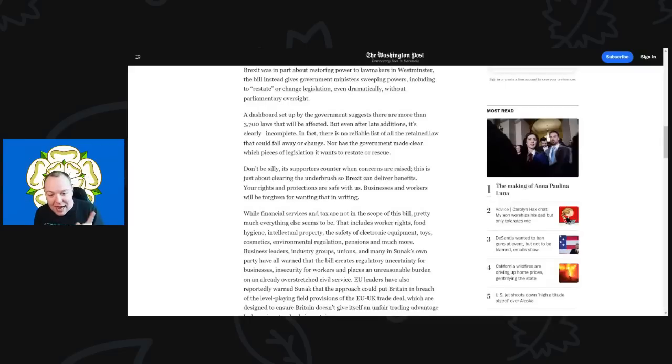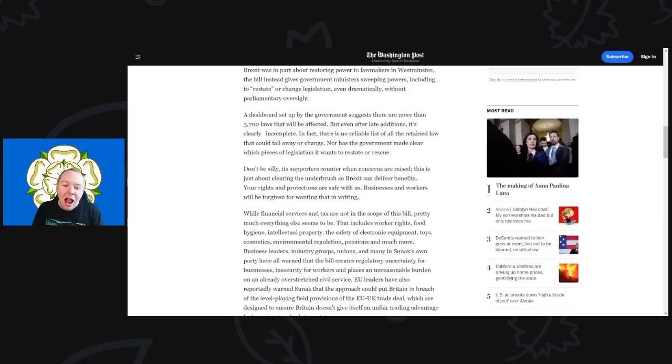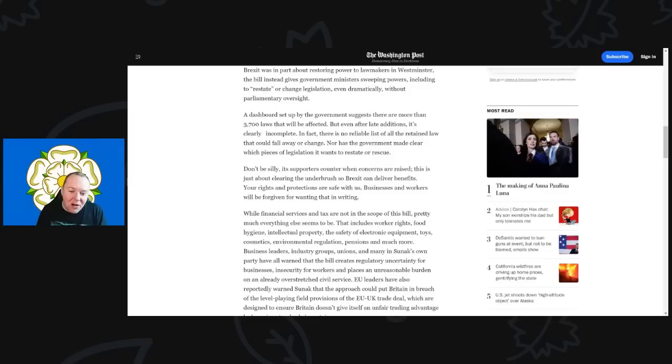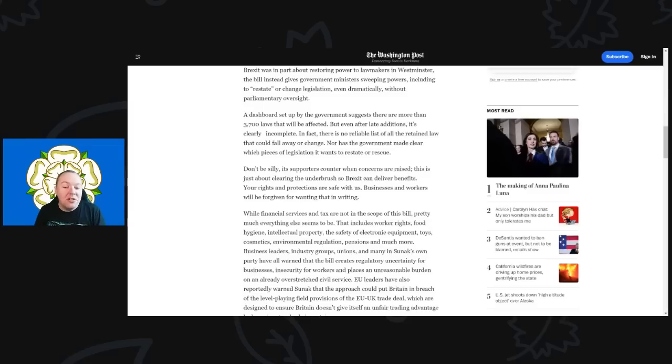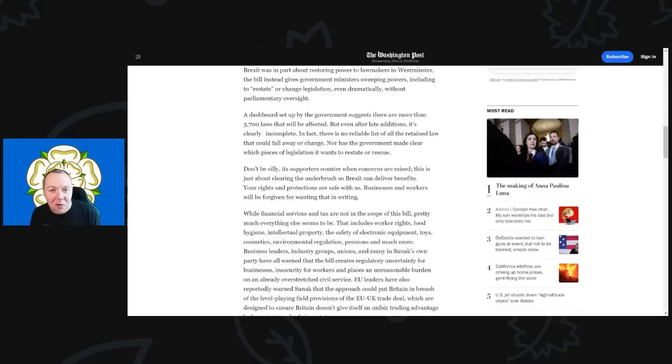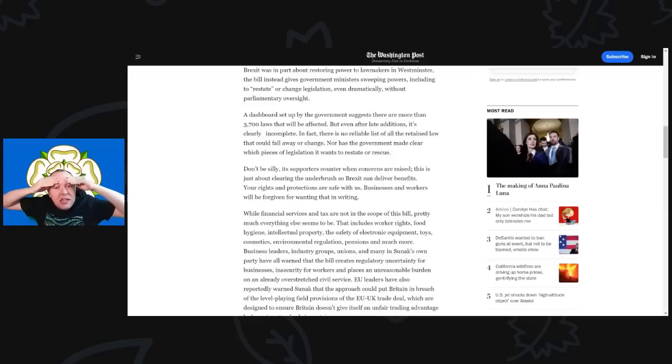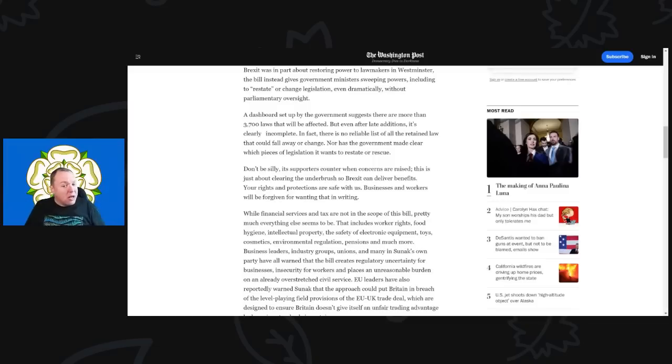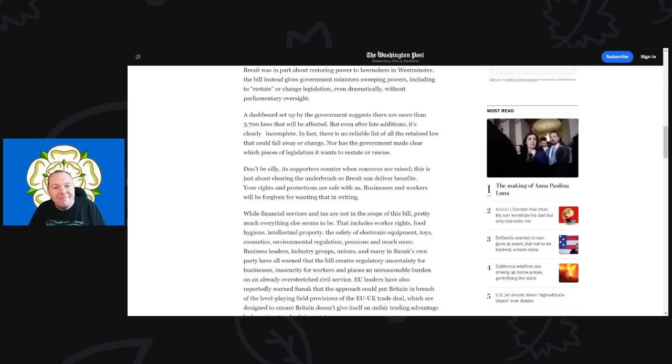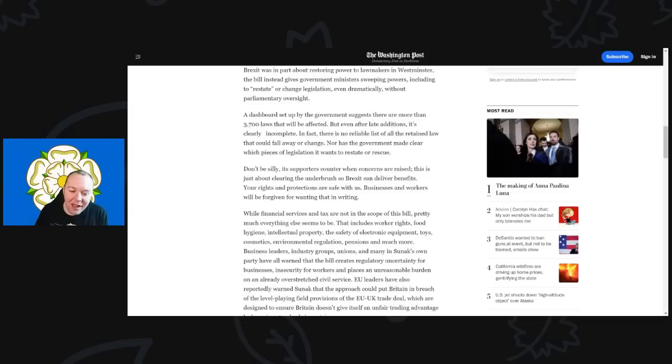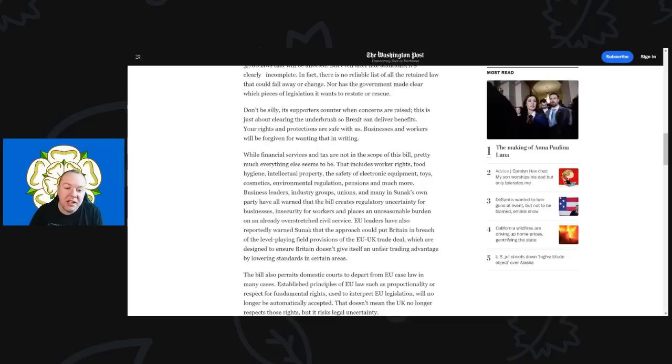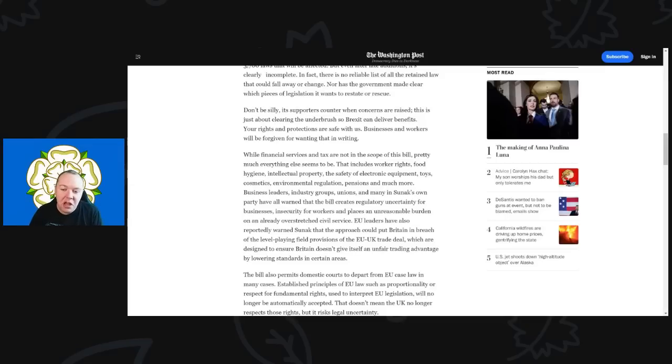A dashboard set up by the government suggests there are more than 3,700 laws that will be affected—it's actually 4,200 laws, a bit of correction for you Washington Post. But even after late additions, it's clearly incomplete. In fact, there is no reliable list of all retained law that could just fall away or change, nor has the government made clear which pieces of legislation it wants to restate or rescue. You can just see how crazy this bill is. Even someone across the Atlantic is just looking at this going, what on earth are you doing? Supporters counter when concerns are raised, 'Don't be silly, this is just about clearing the underbrush so Brexit can deliver benefits. Your rights and protections are safe with us.' Businesses and workers will be forgiven for wanting that in writing, exactly.